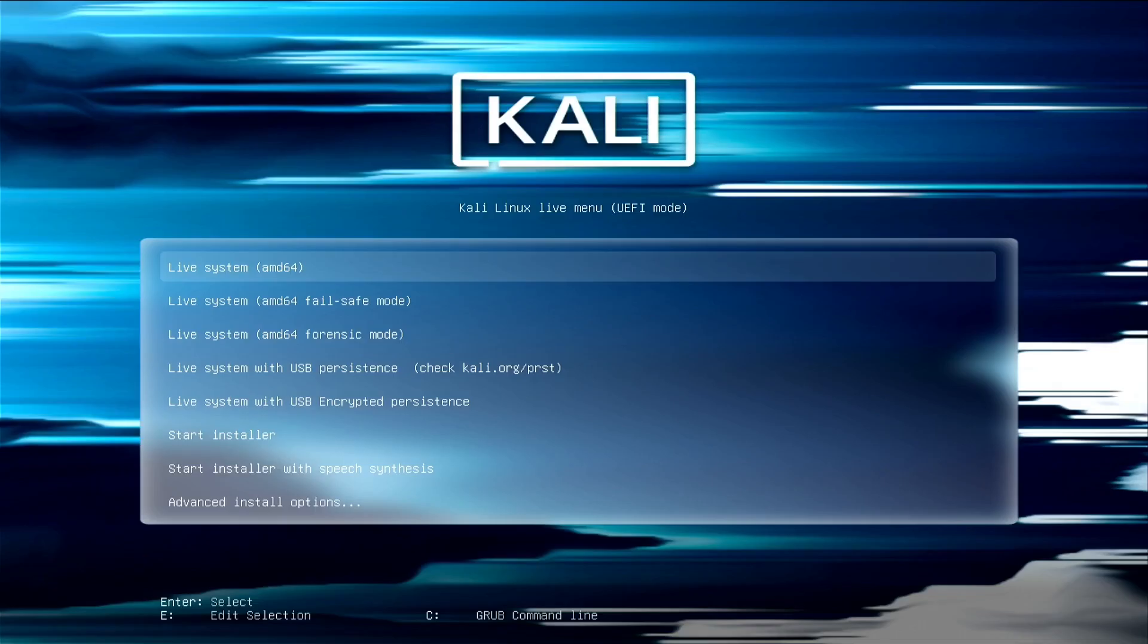You can see it says there's live assistant with USB persistent. We're not going to do that, you have to do extra setup for that. I recommend reading the Kali documentation to get that going and you probably wouldn't use Ventoy in that scenario.